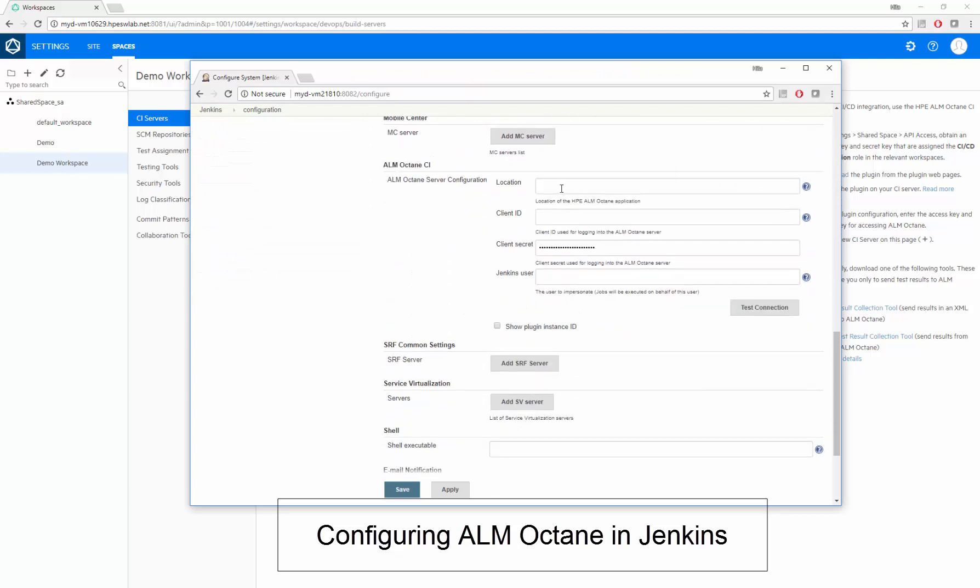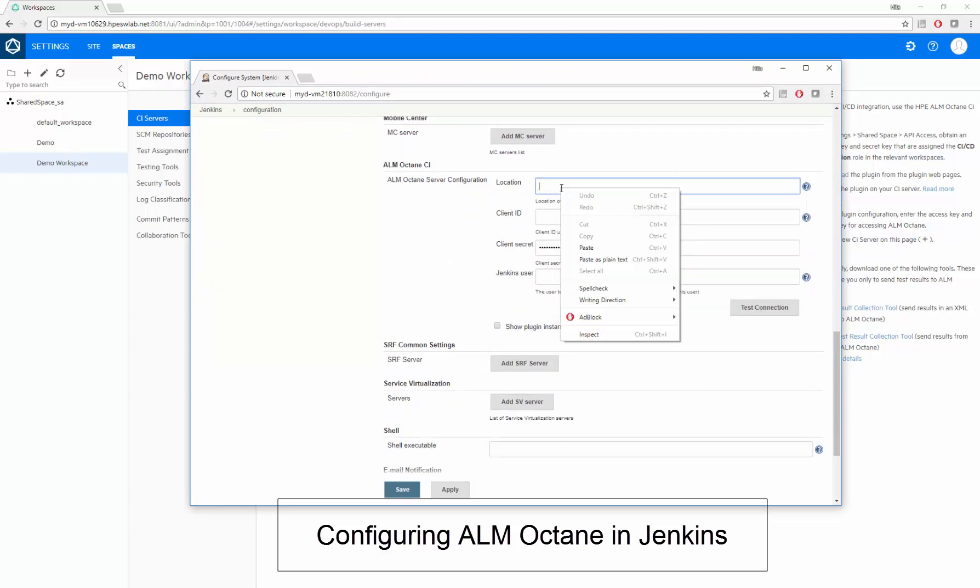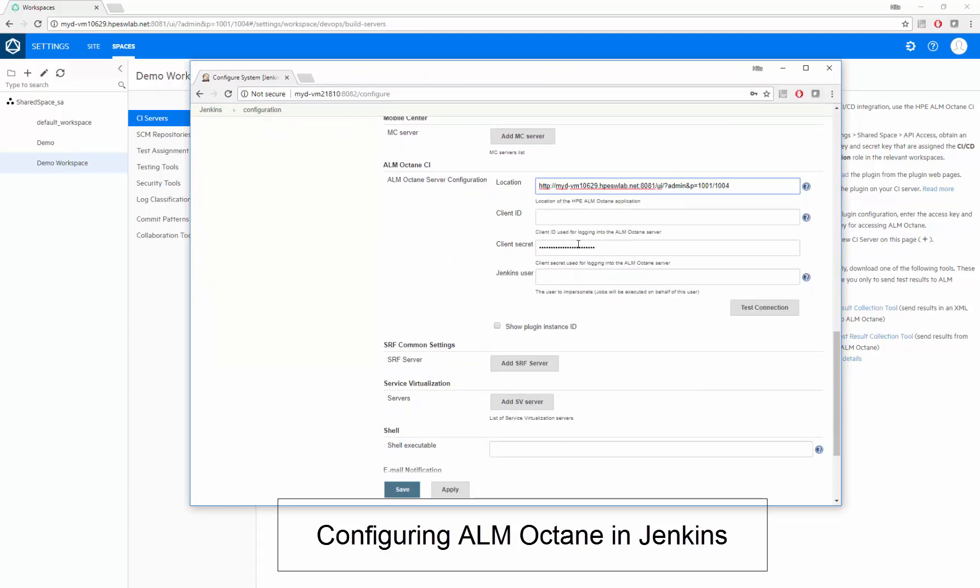Within Jenkins, we paste the Octane URL, enter our user and password, and test the connection. The remaining field is optional.